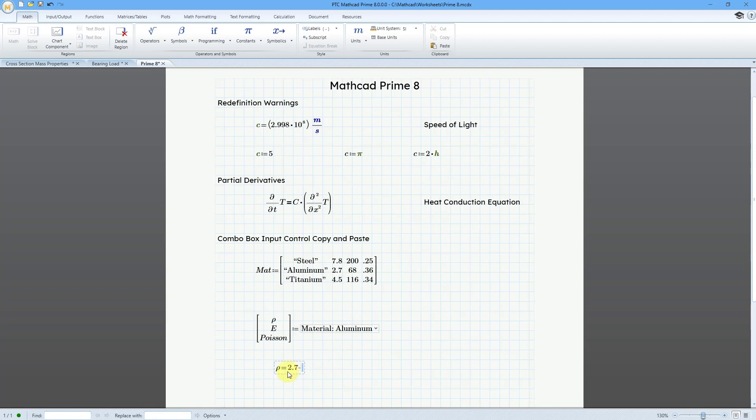If I change to Aluminum, Rho changes to 2.7. So now you can do that copy and paste of multiple elements from a matrix into your combo box.